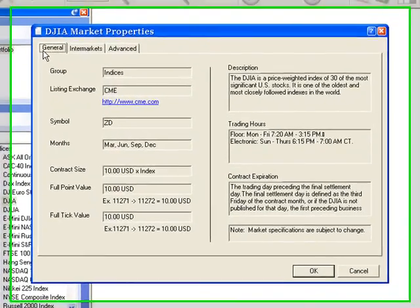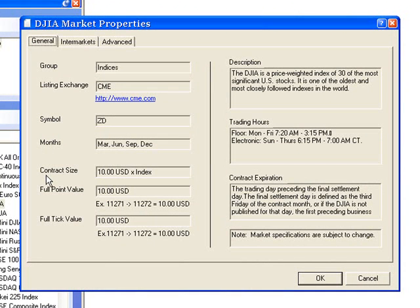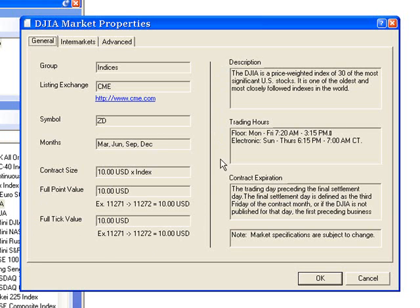The General tab displays information such as the exchange on which the market is listed, the trading months, contract size, point and tick value, description, trading hours, and contract expiration information.